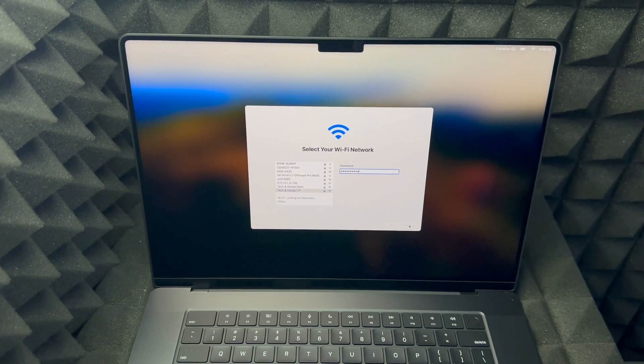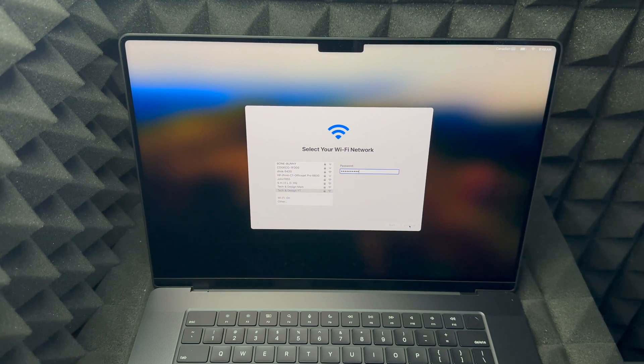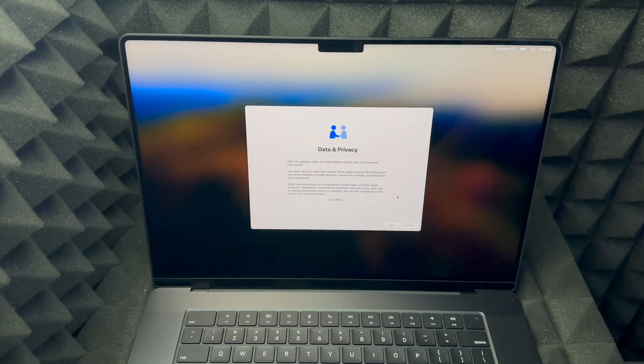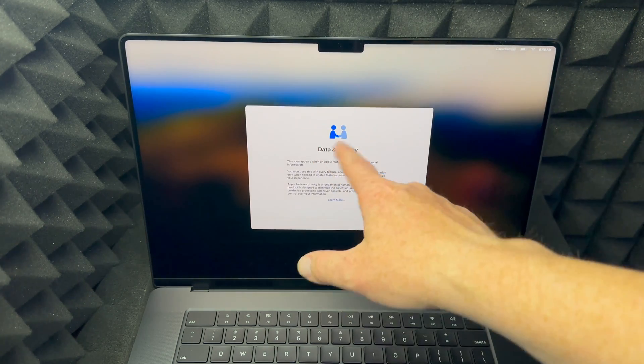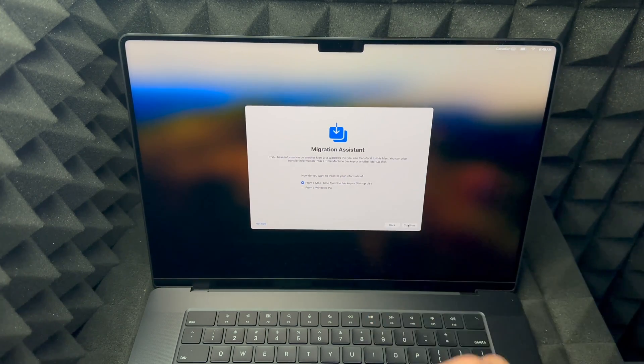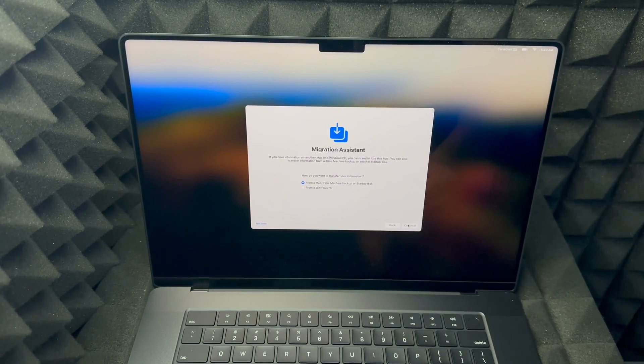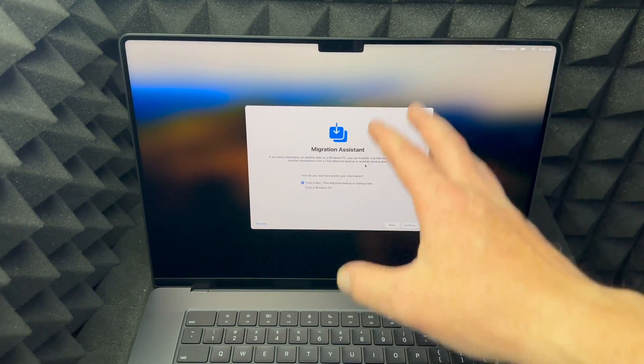So it needs to have some charge once you guys get it. All right, our next screen will be data and privacy. Just go on to continue on the bottom right inside.